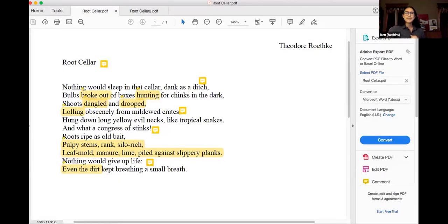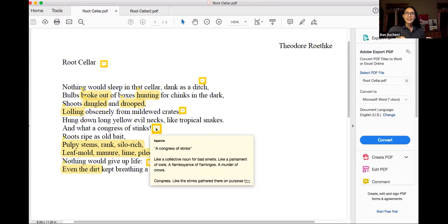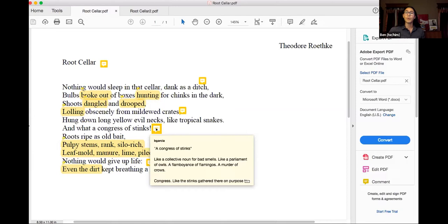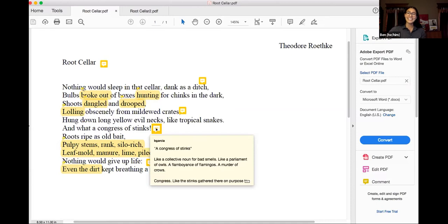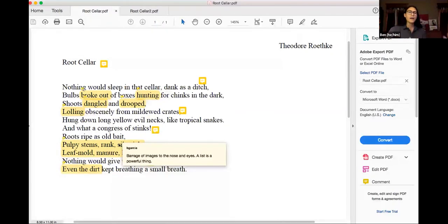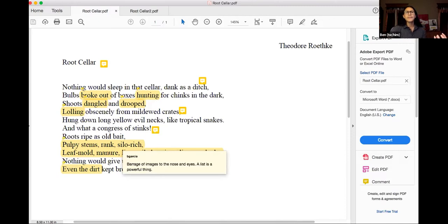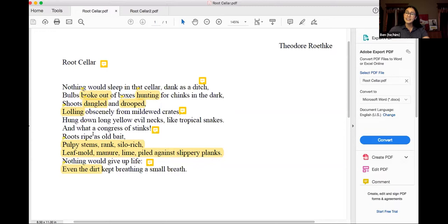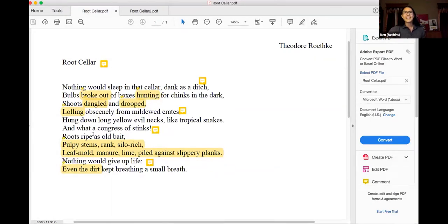When we get to what a Congress of stinks. What an interesting way of describing that. That word Congress. I've never seen that used for stinks. It's kind of like it's a collective noun. Like when you get a collection of owls it's a Parliament or a collection of flamingos it's a flamboyance, for crows it's a murder. A Congress of stinks like a collective noun. And it also gives the smells agency. It's like they gathered there for a specific purpose, like to sign a declaration of something. And we just get barraged with all of these images, roots ripe as old bait. I wouldn't use ripe with the smell of bait because I know that bait is really strong and fishy and pungent, but they were ripe like that's how they're supposed to smell or that they're ready for something. Really strong image, not just visual, but smell.